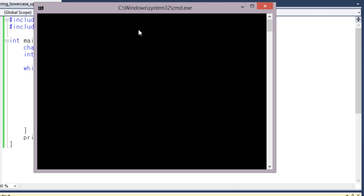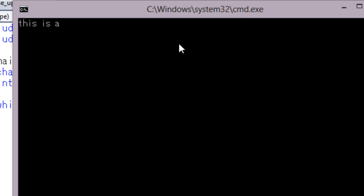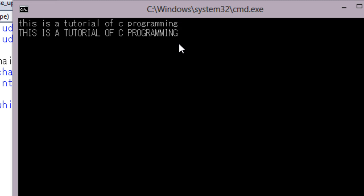Write something. This is a tutorial of C programming. Click the enter button. And you can see that your lowercase string converted into uppercase string. So basically in this way you can convert a lowercase string into uppercase string using some library functions in C programming.